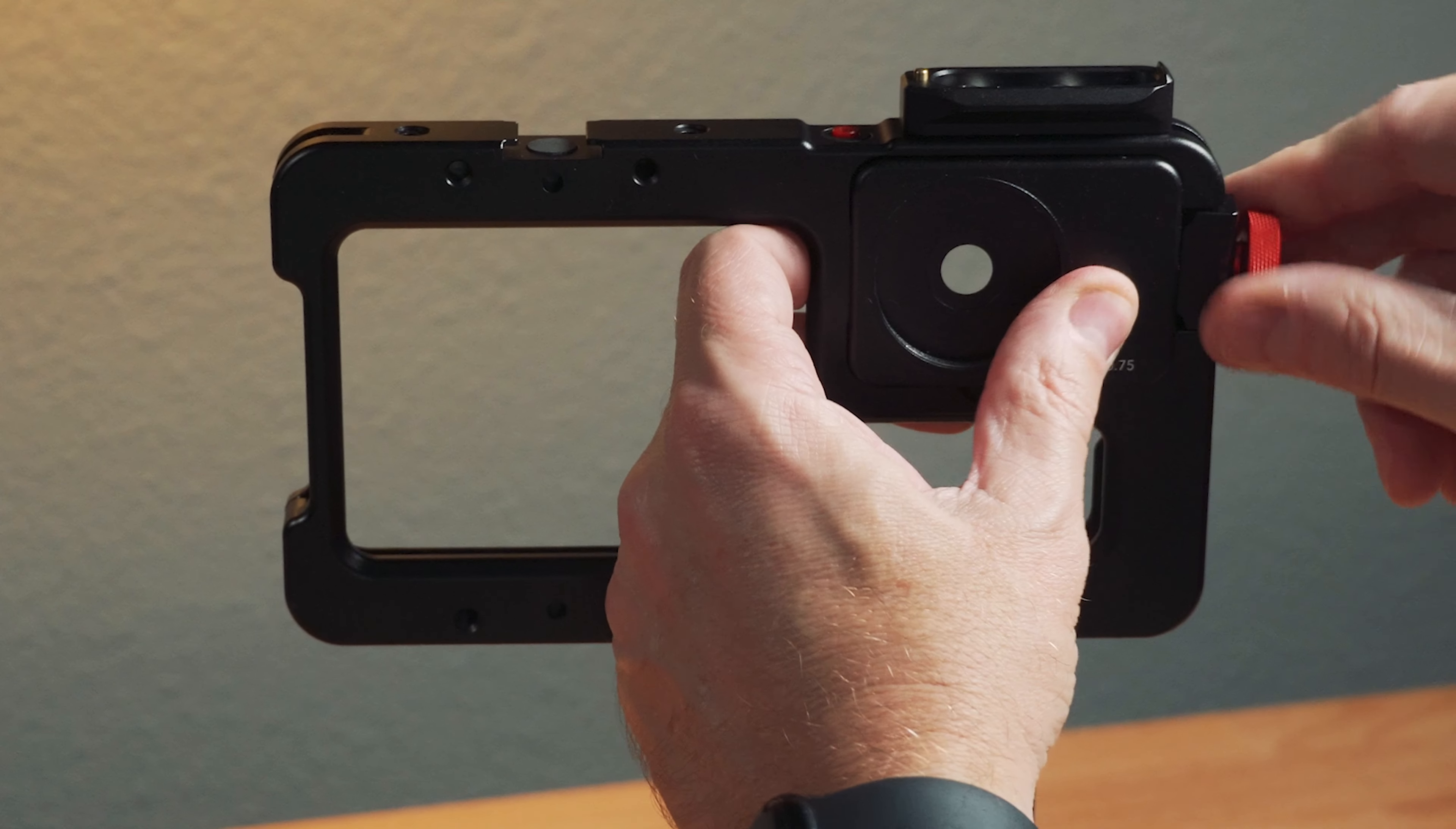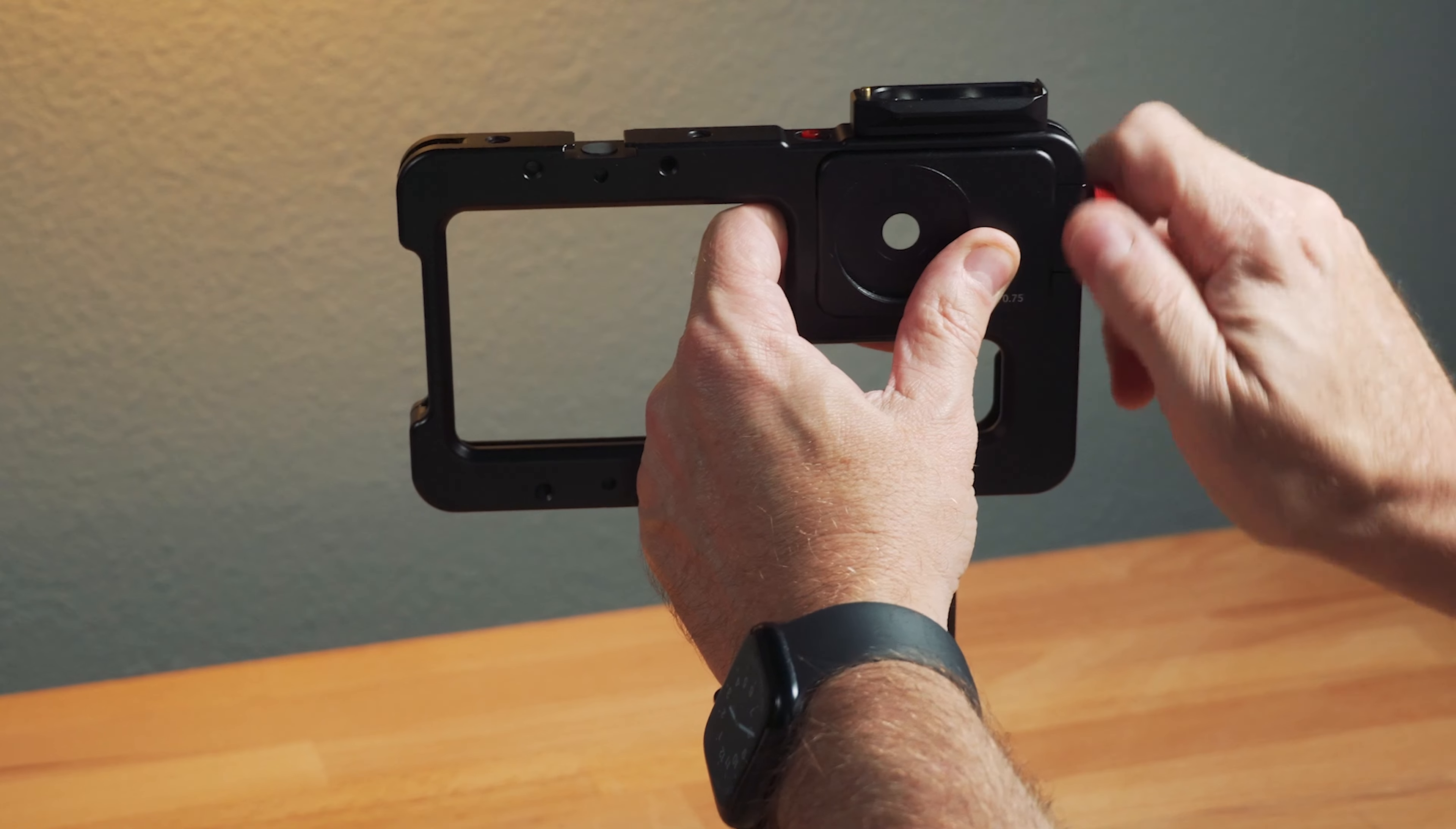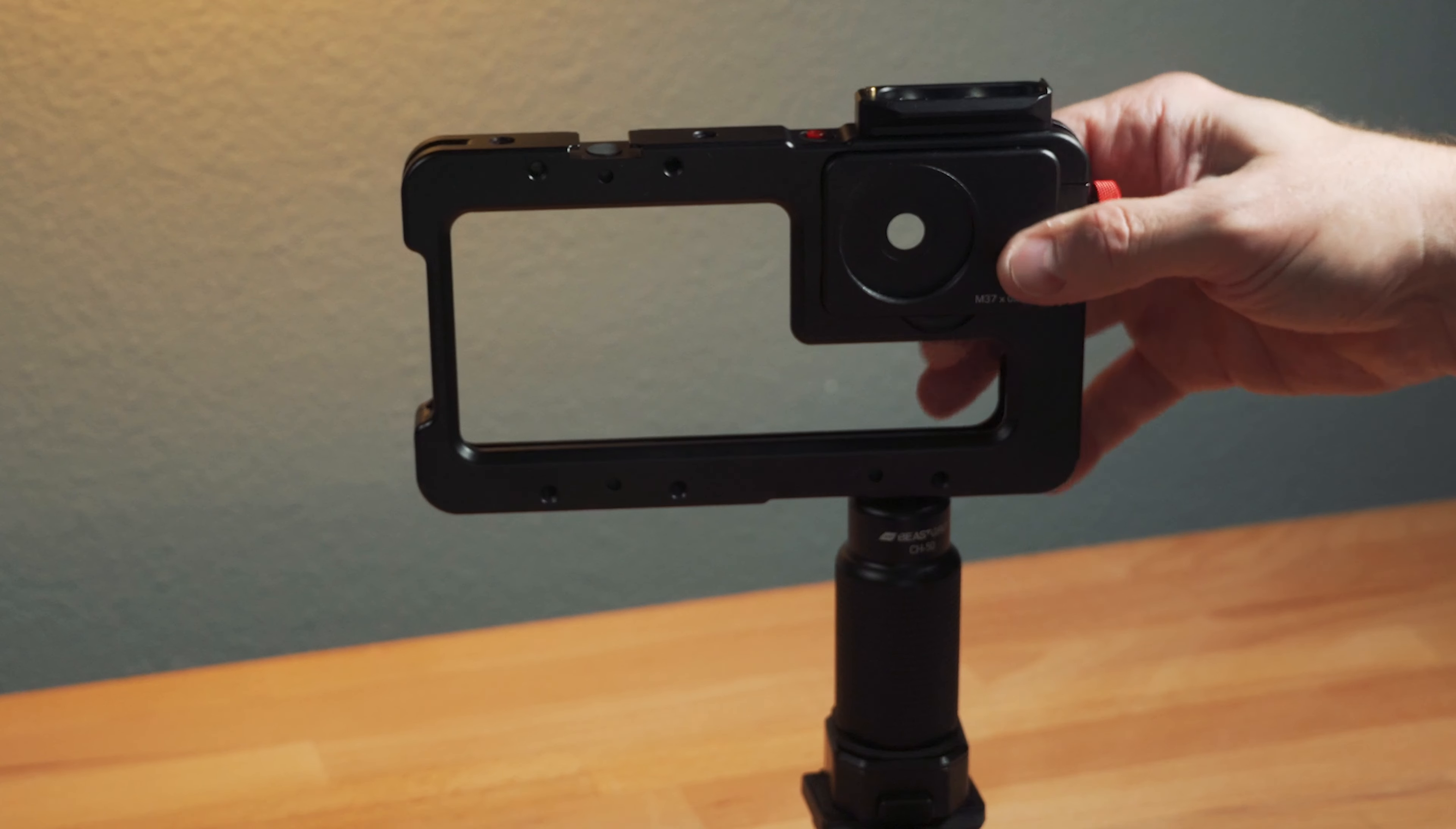The mounts just click in and you tighten this down and it's in, nice and secure.